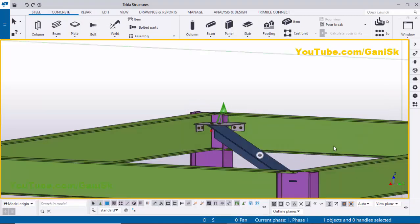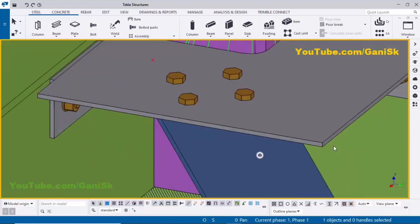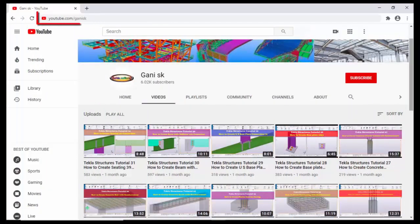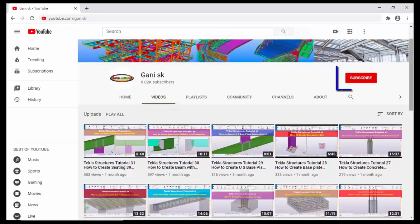If you like this video please like and share it. If you have any doubts please comment below. For more Tekla Structures related videos please go to my channel at youtube.com/gunnysk — I will provide the link in the description. You can find many Tekla Structures related videos there. Please click the Subscribe button at the top right corner to get notifications when new videos are uploaded. Thank you.